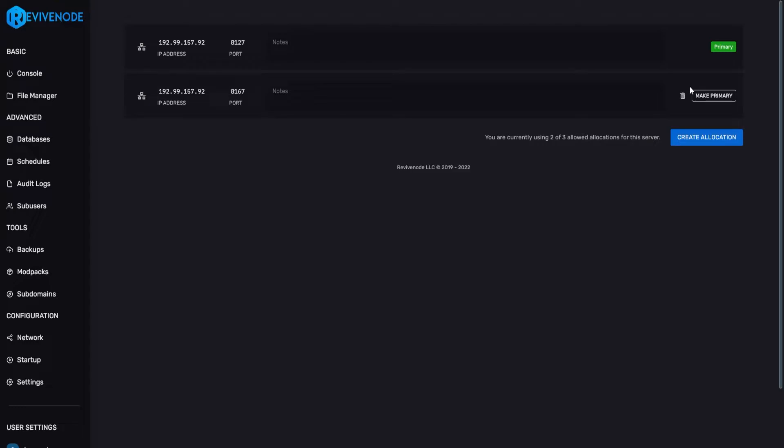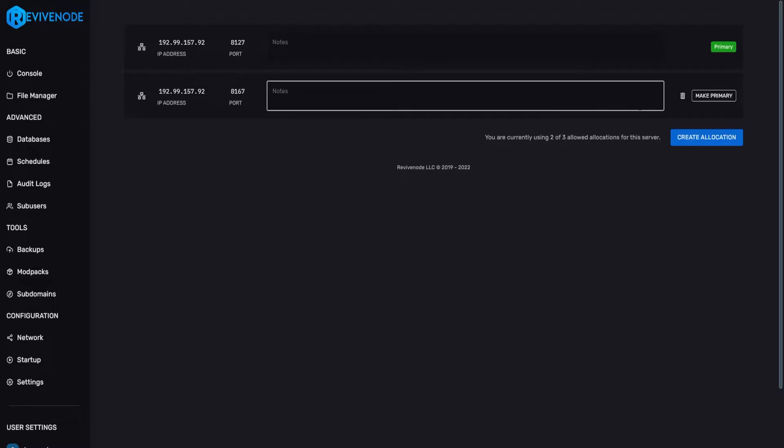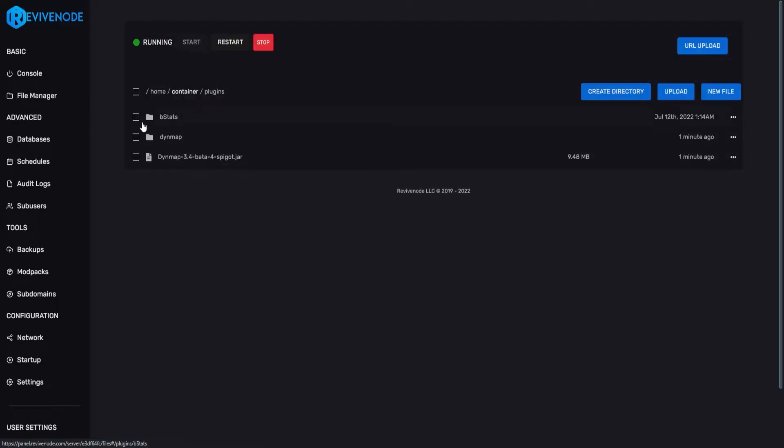This will create a secondary port that we will have to use in order to fully set up Dynmap. You just want to make sure you're not using your primary port, which will have it displayed on the right hand side. You want to use your secondary,